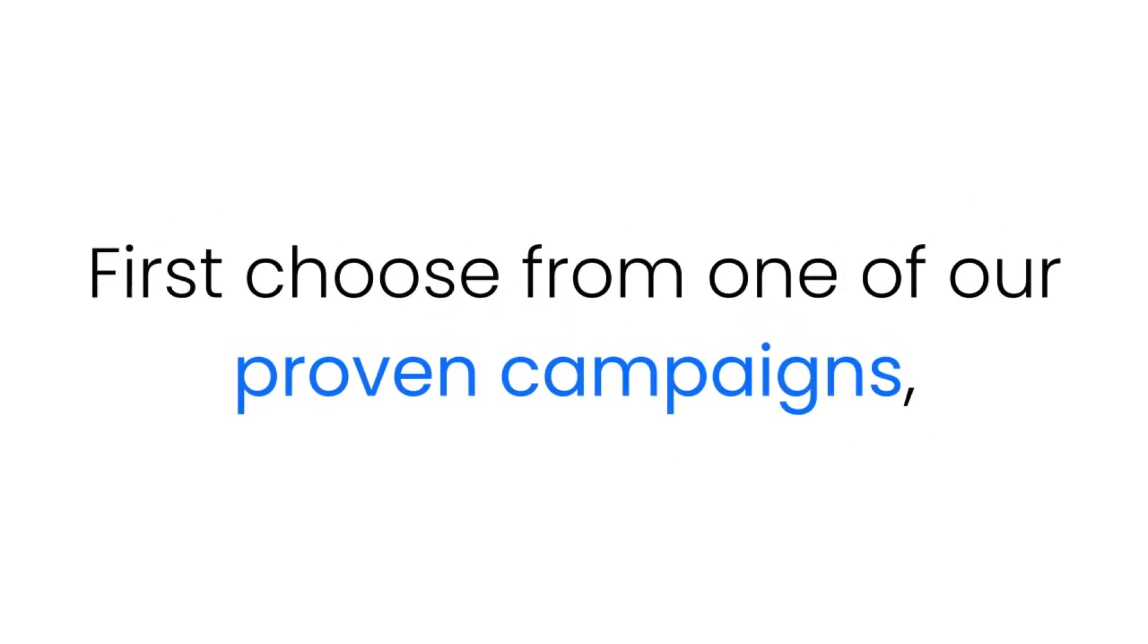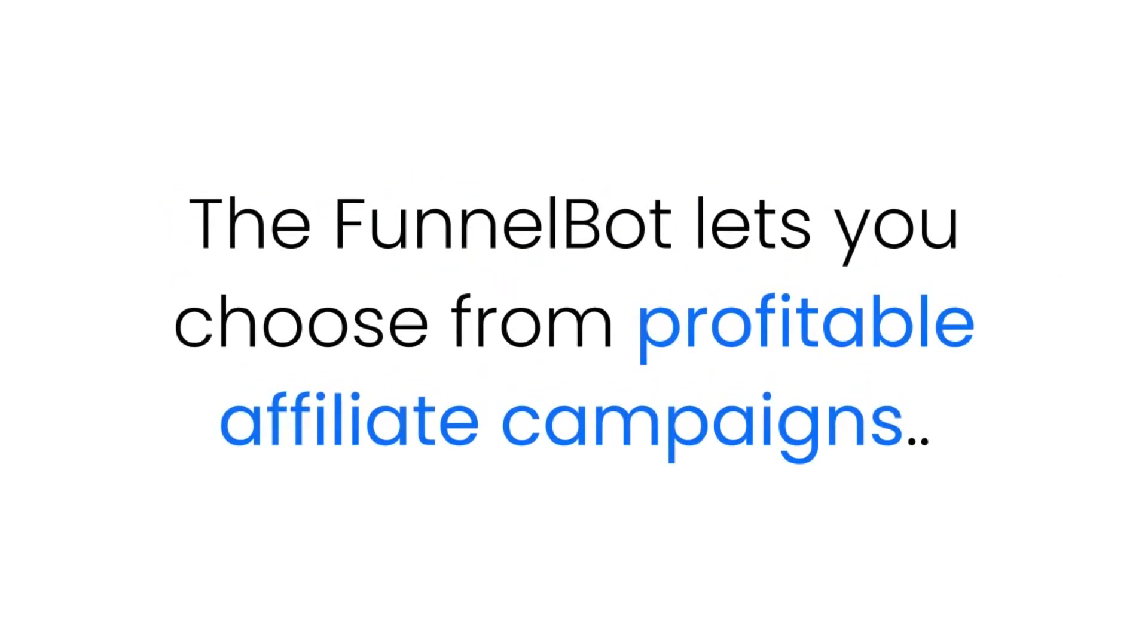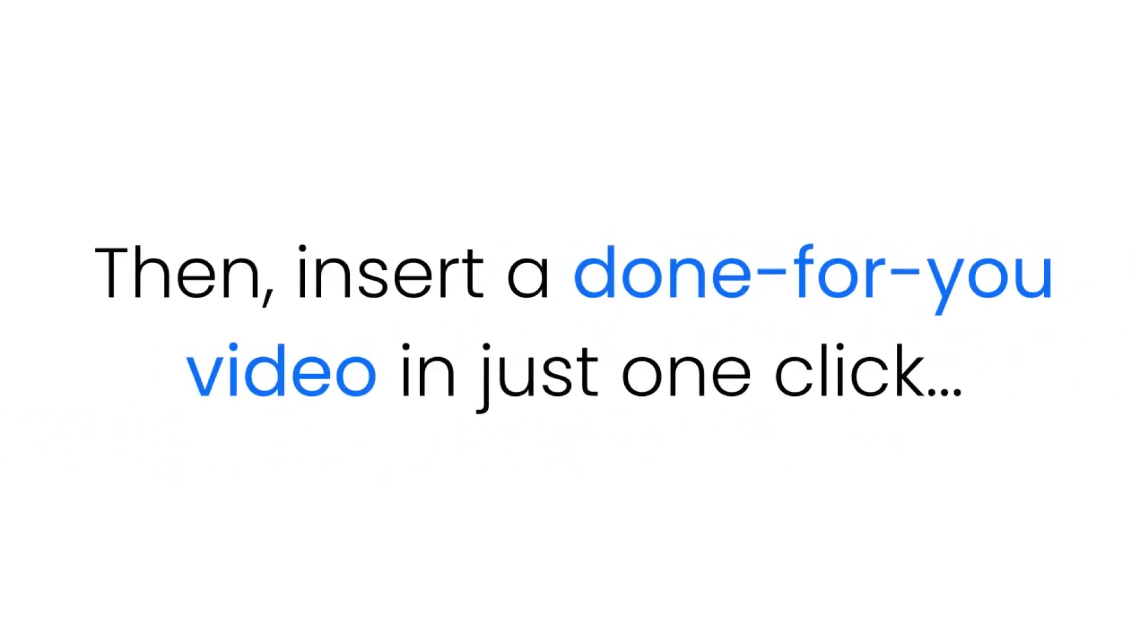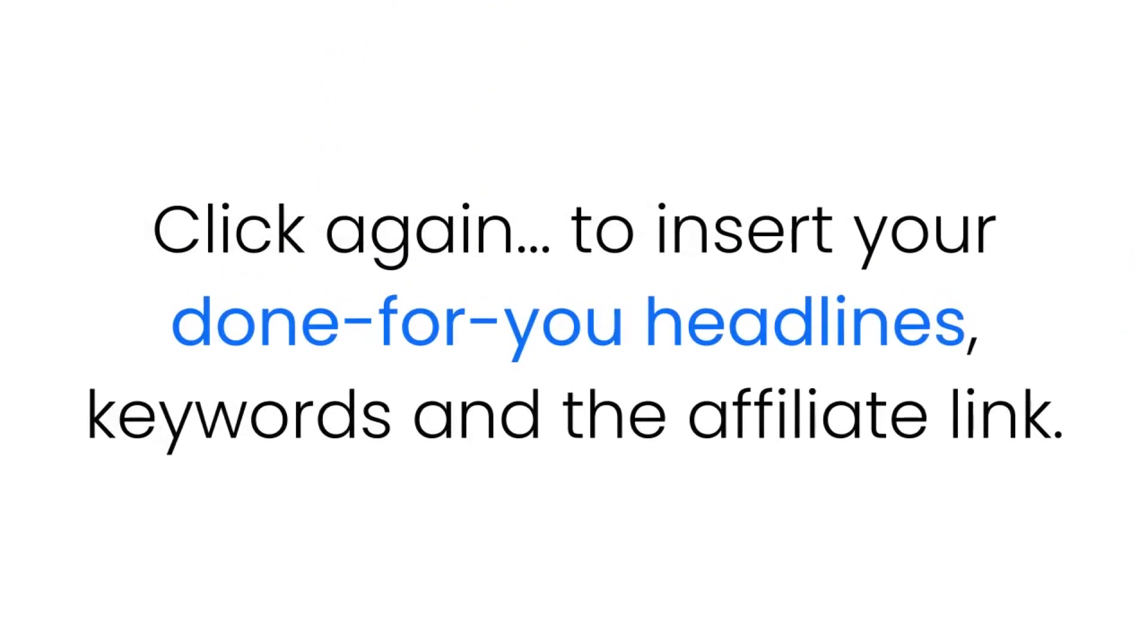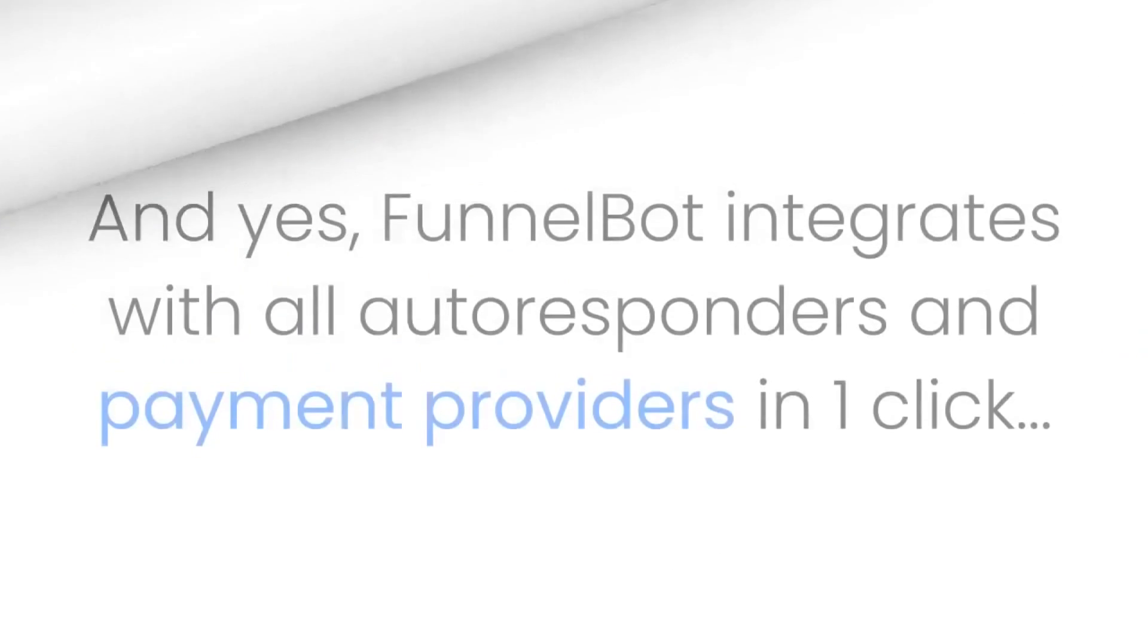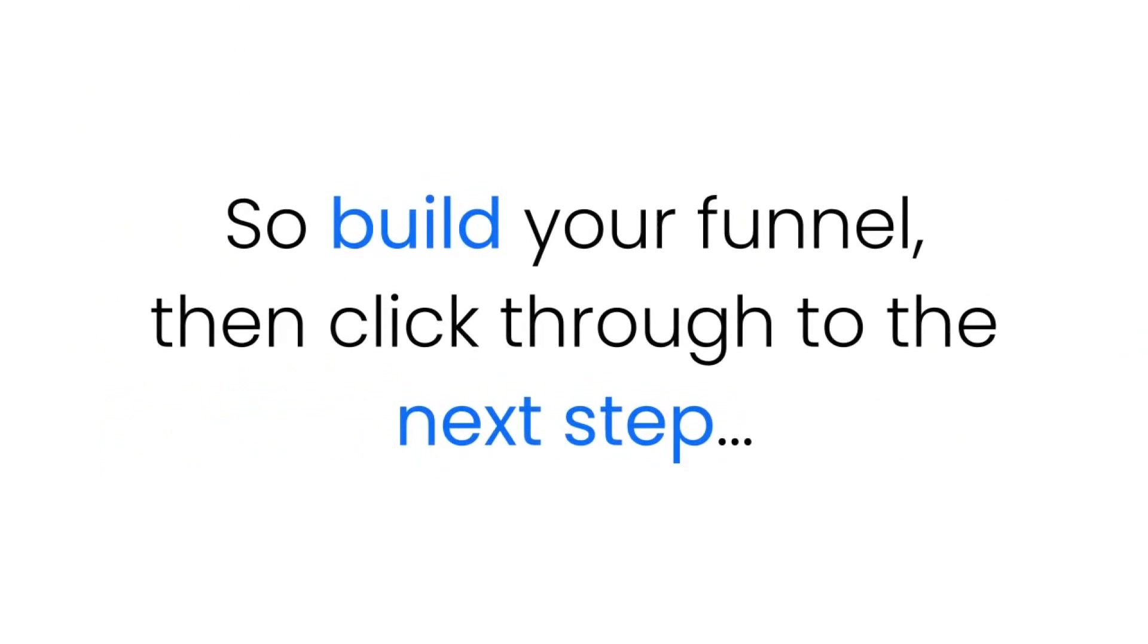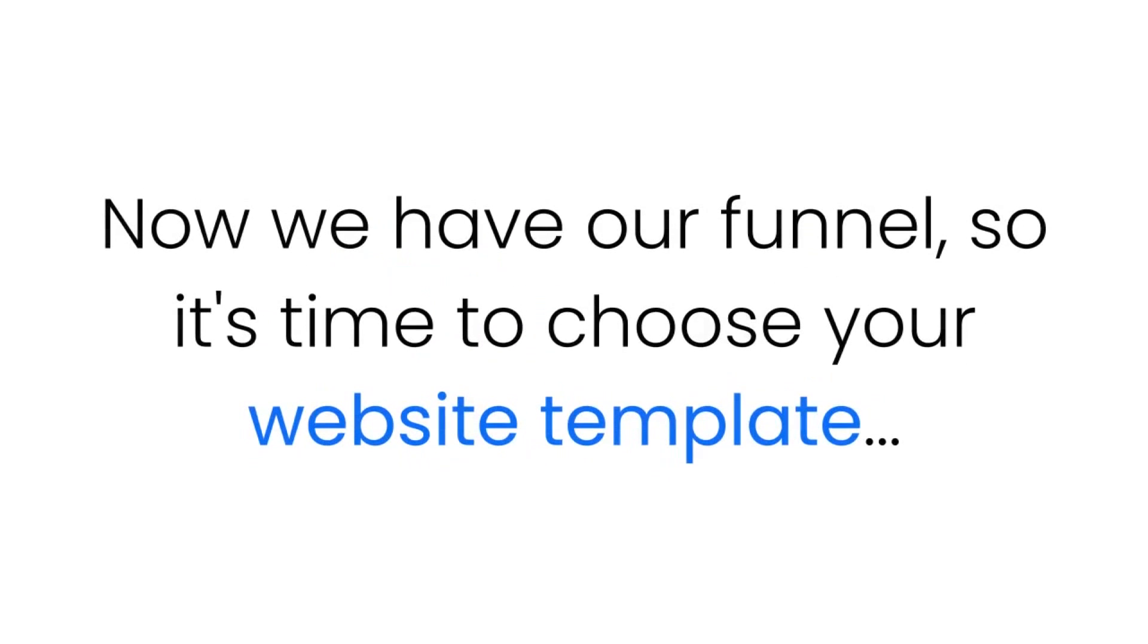Step one: First, choose from one of our proven campaigns promoting products on ClickBank, Warrior Plus, Amazon, or JVZoo. The Funnel Bot lets you choose from profitable affiliate campaigns or six-figure reseller campaigns, then insert a done-for-you video in just one click. Click again to insert your done-for-you headlines, keywords, and the affiliate link. Add your buy link or autoresponder in another click. And yes, Funnel Bot integrates with all autoresponders and payment providers in one click. So build your funnel, then click through to the next step.